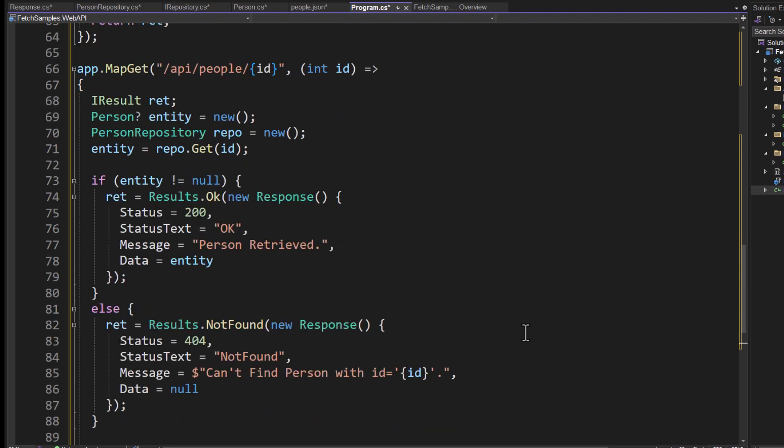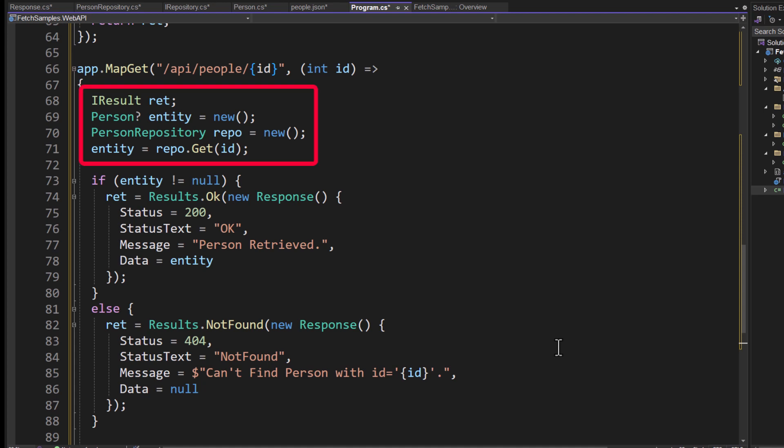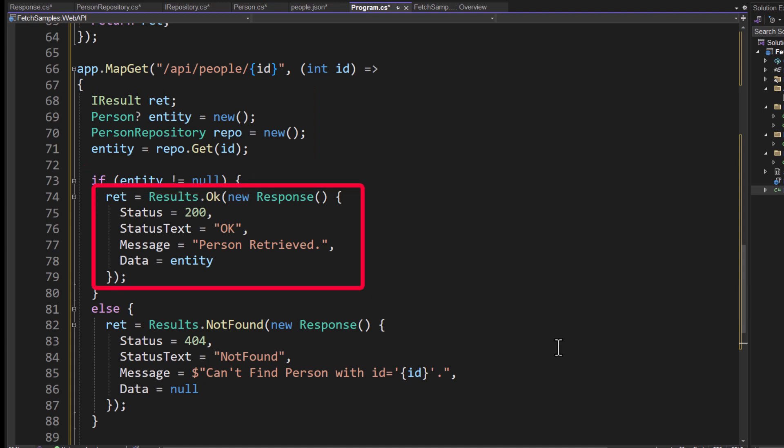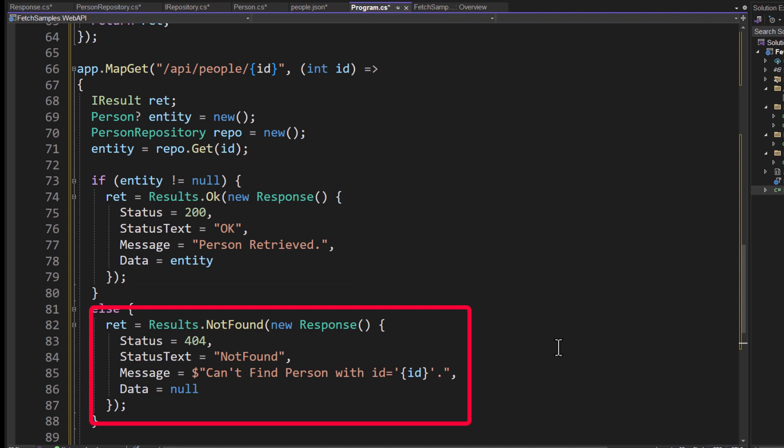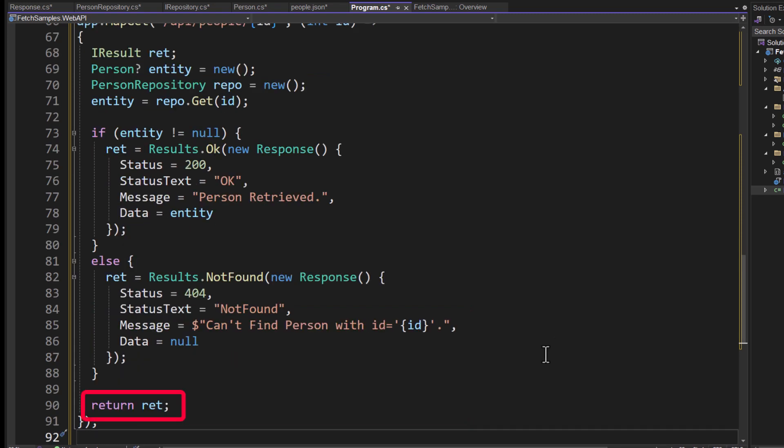The next one allows me to pass in a ID for a specific person. So I'd be passing in the person ID of the one I want to retrieve. I again create an IResult. This time I create a person entity. I create my person repository. And then I do entity equals repo.get passing in the ID. Now if the entity comes back and it's not equal to null, that means I found it. So I'll go ahead and set the return result equal to results.ok. Again, creating a new response object with the 200, the ok and person retrieved and the data set to that entity that we got back. Otherwise, I'll do another not found and look at the message. It simply says can't find person with the ID equal to and then I tell them what ID they were searching for. And that then gets returned from this endpoint.